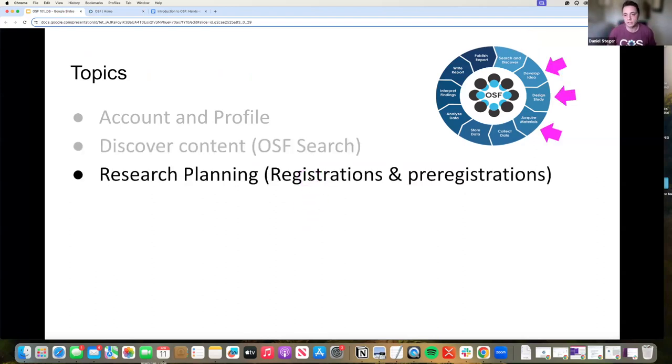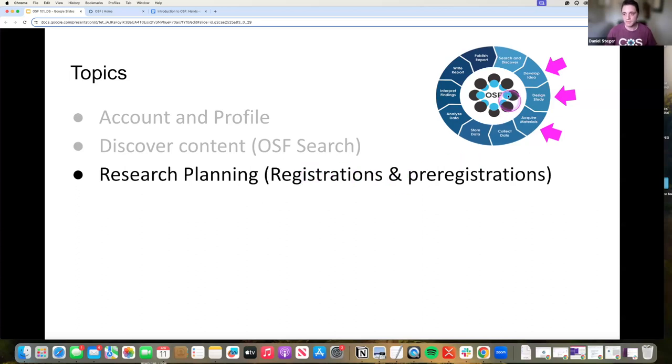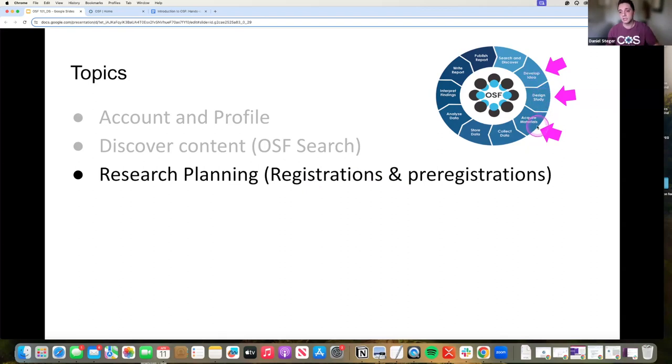You're planning your research. Registrations versus pre-registrations, right? This typically happens in this phase of developing an idea, study idea, study design, and acquiring materials.